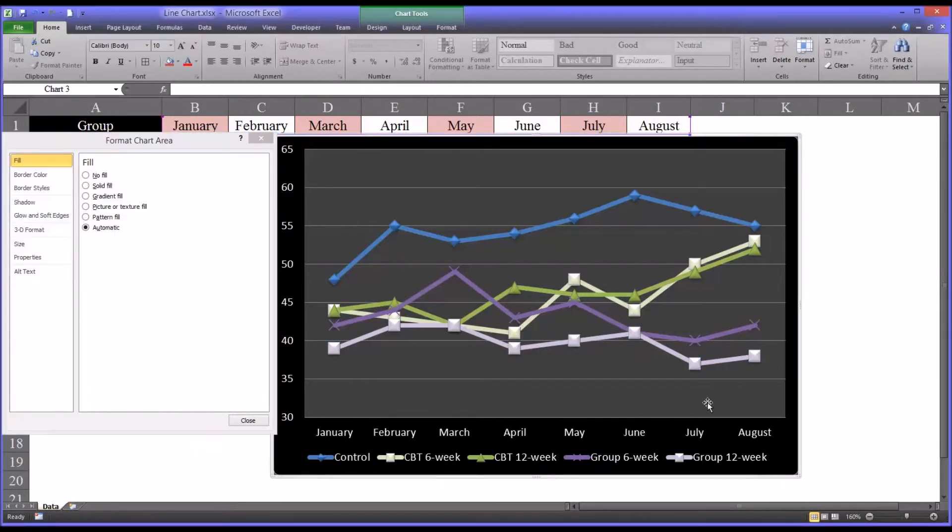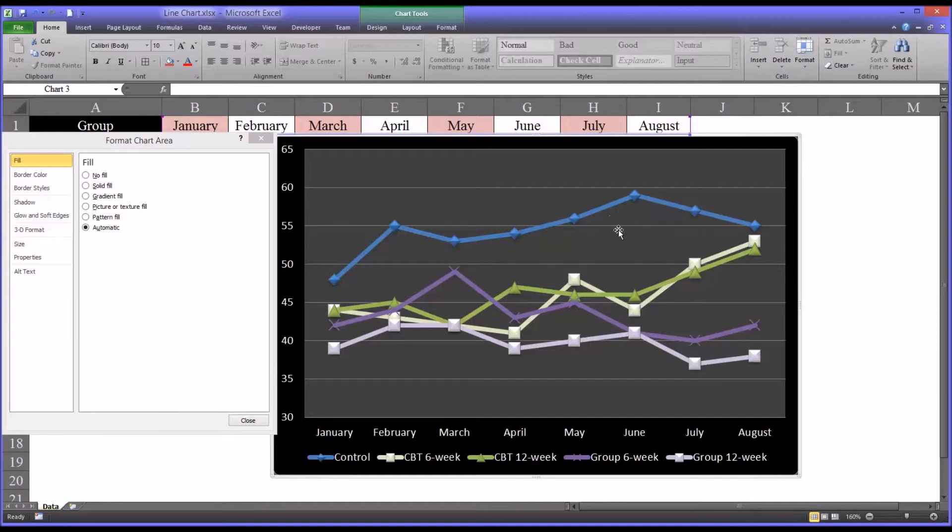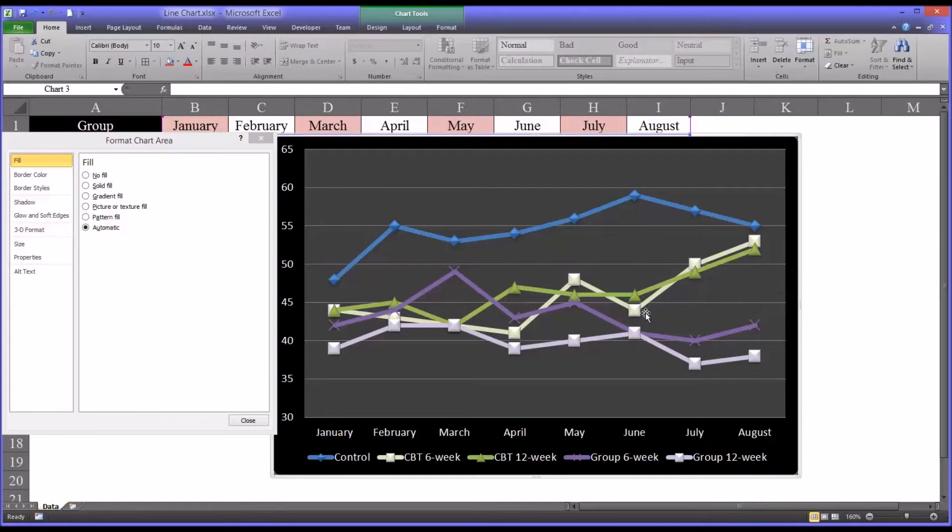So now we have a line chart where you have two shades of green for the CBT, two shades of purple for the group counseling and a blue for the control group. And all the marker features that may be distracting, like different colors, have been removed.